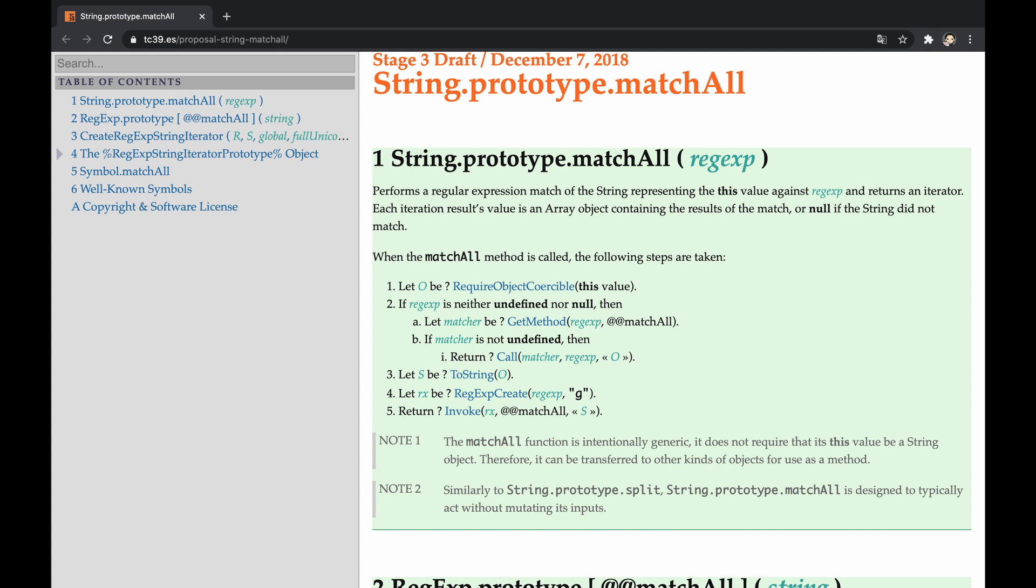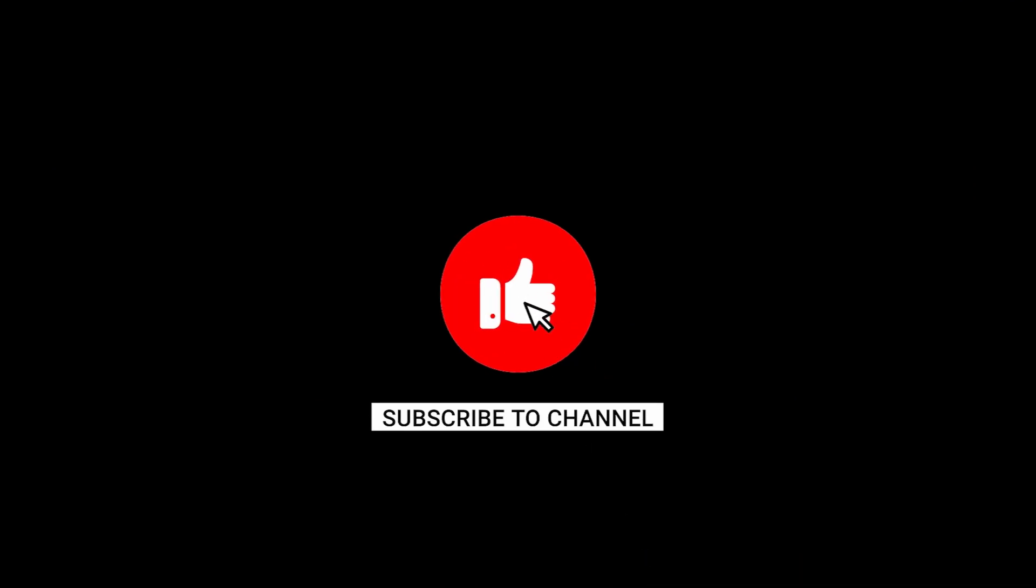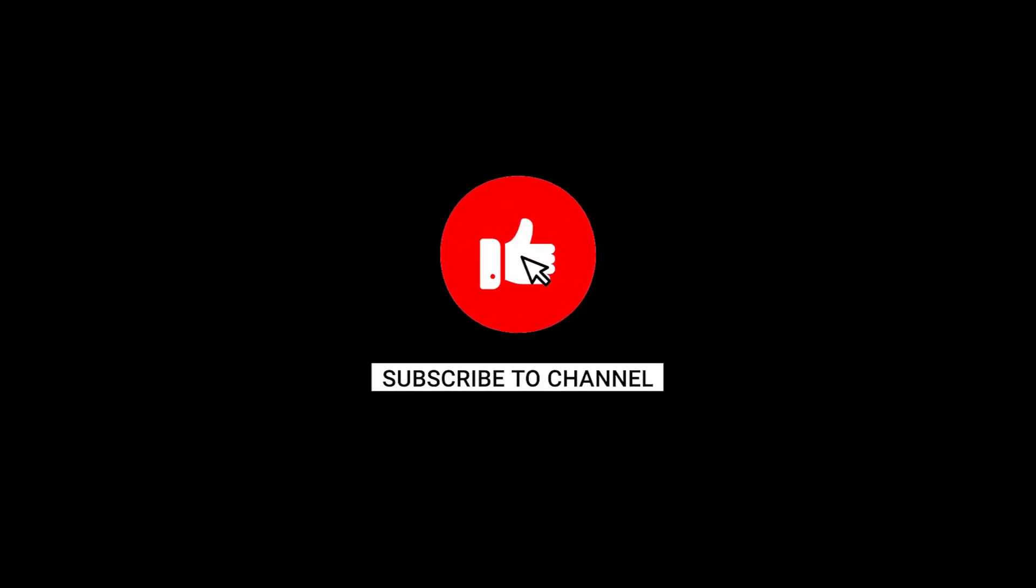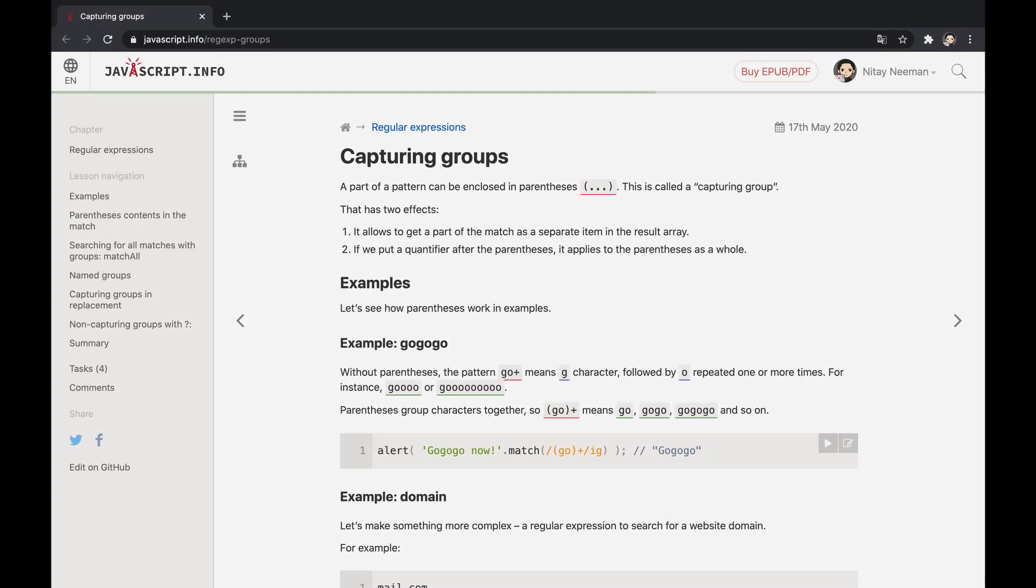This video explains the motivation and solution of the string.prototype.matchAll proposal, which is included in the language specification of 2020, the 11th edition. Here we go, but make sure to hit the like button in case you enjoyed, and subscribe to not miss new content.